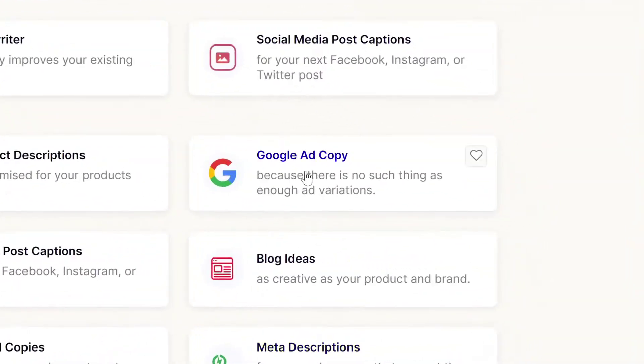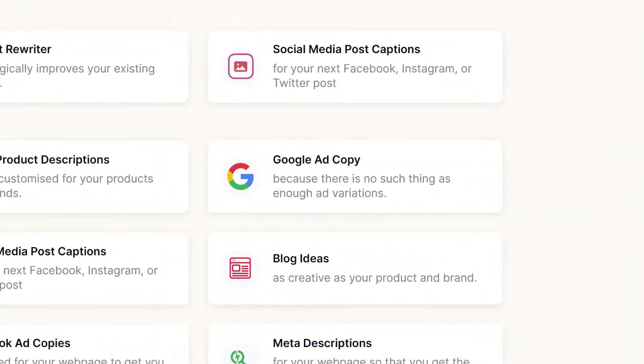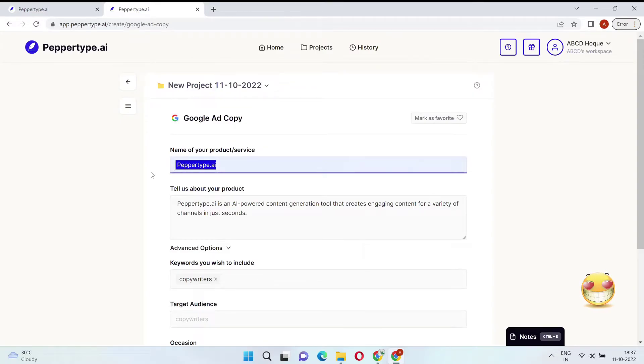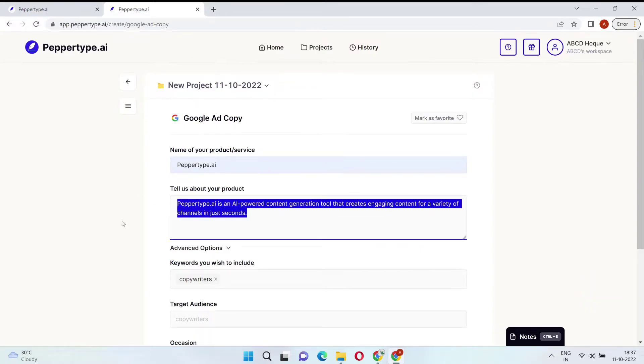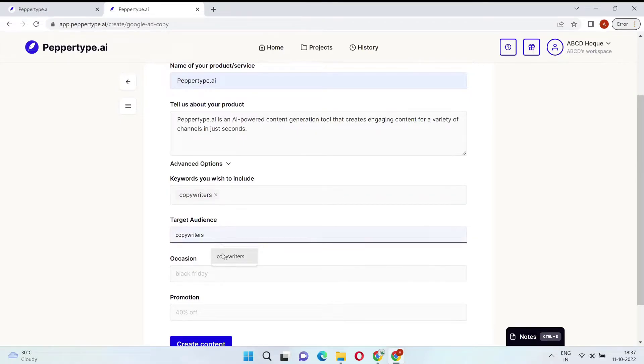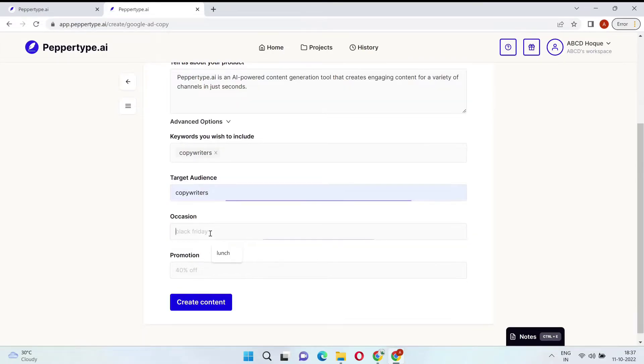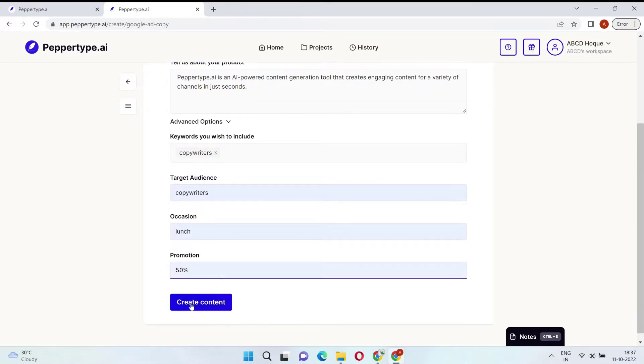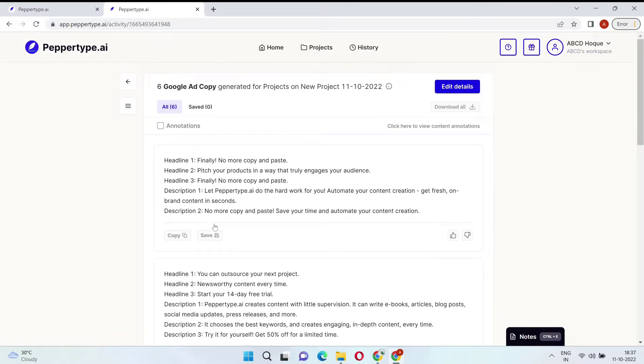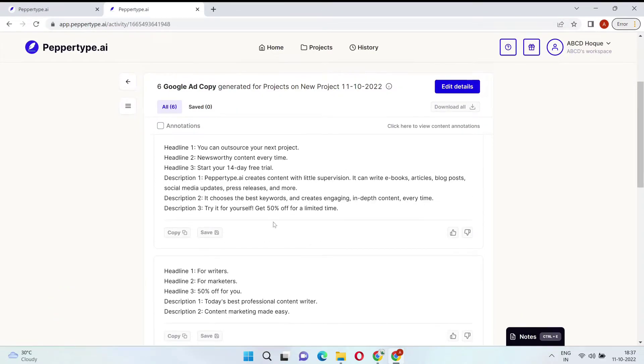Let's check out Google Ads as an example. All you need to do is enter your product name, product description, and a few optional advanced details like keywords, audience, and occasion. Once you click Generate, PepperType AI starts generating a ton of great copy options for you.